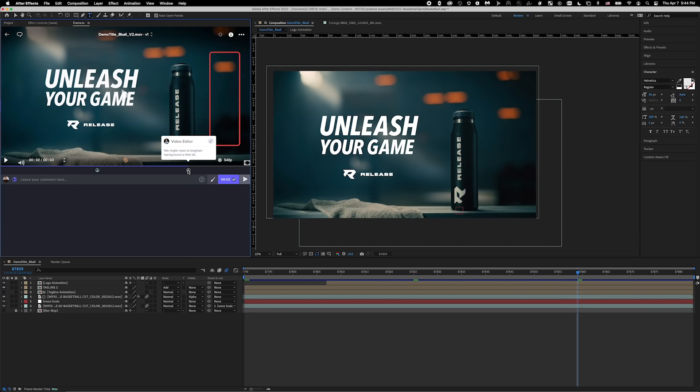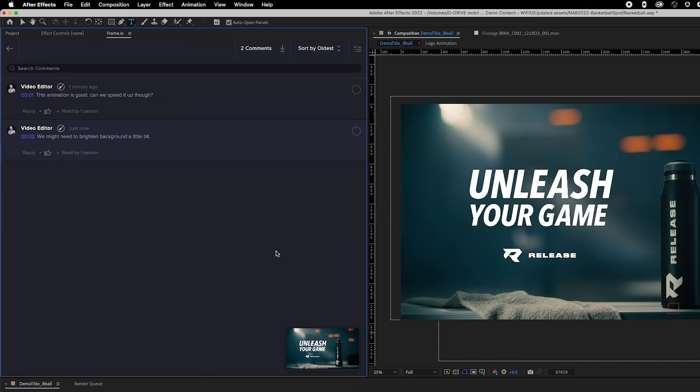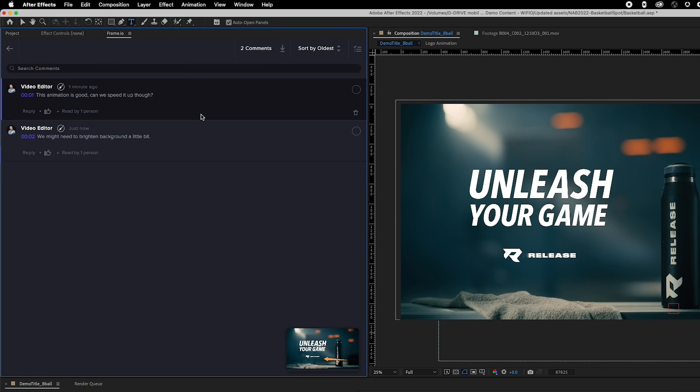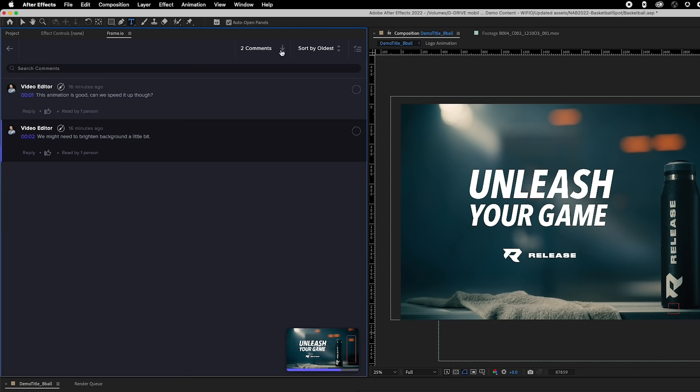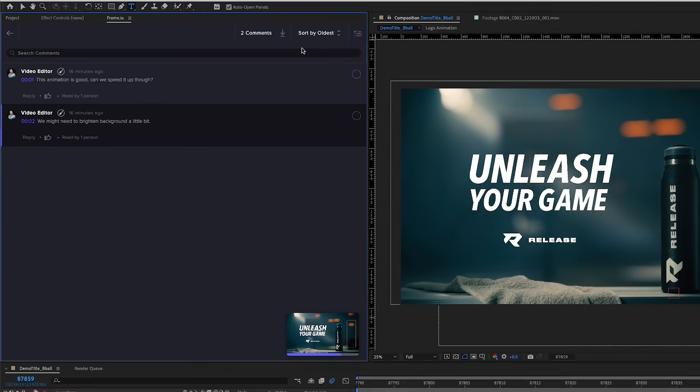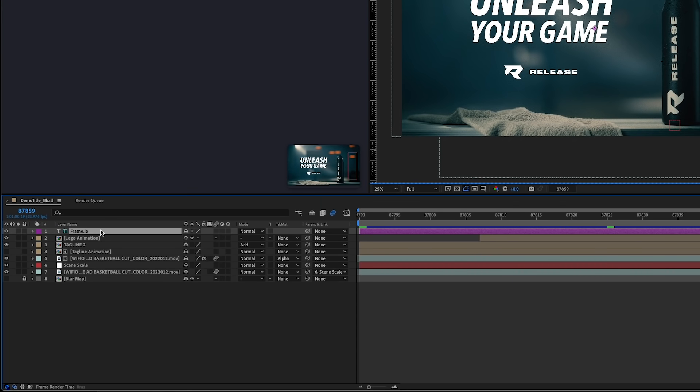In the comments section, I can reply to those comments by double-clicking on one to view it in a list. If I plan on working offline or I need to refer to these notes later, I can import these comments as markers directly onto my sequence by clicking on Import Comments. Any drawn annotations made by my client will import as a shape layer in my comp.